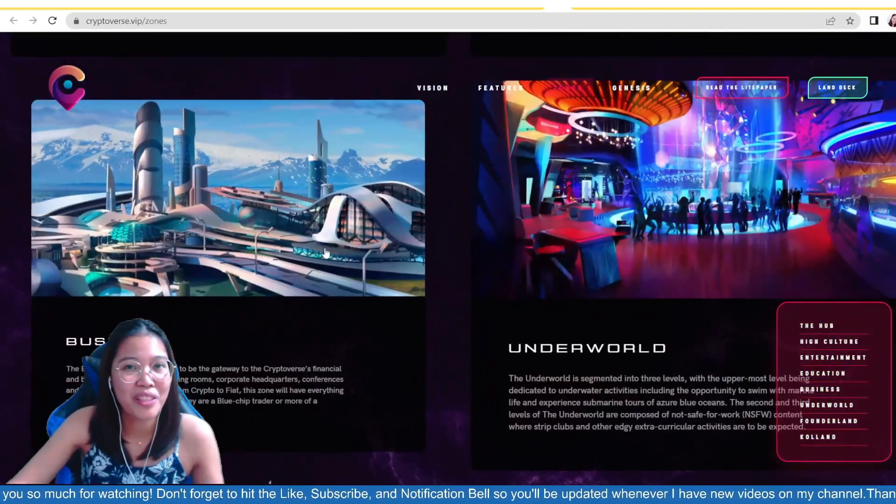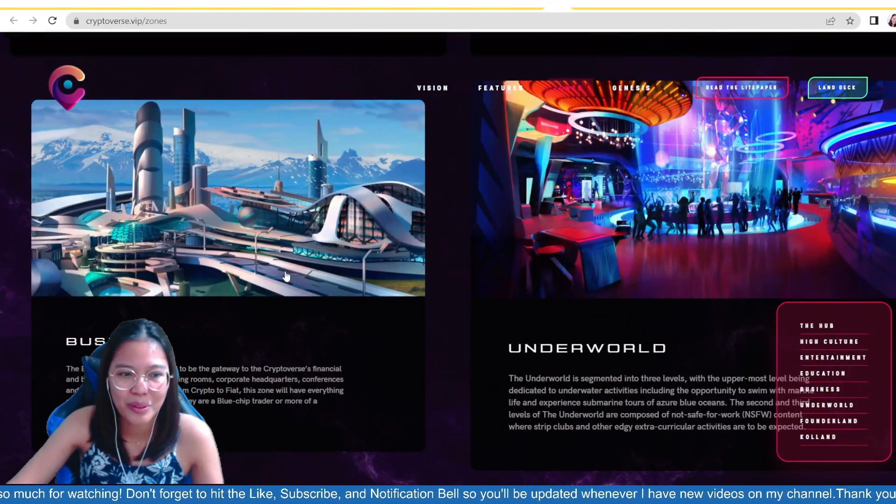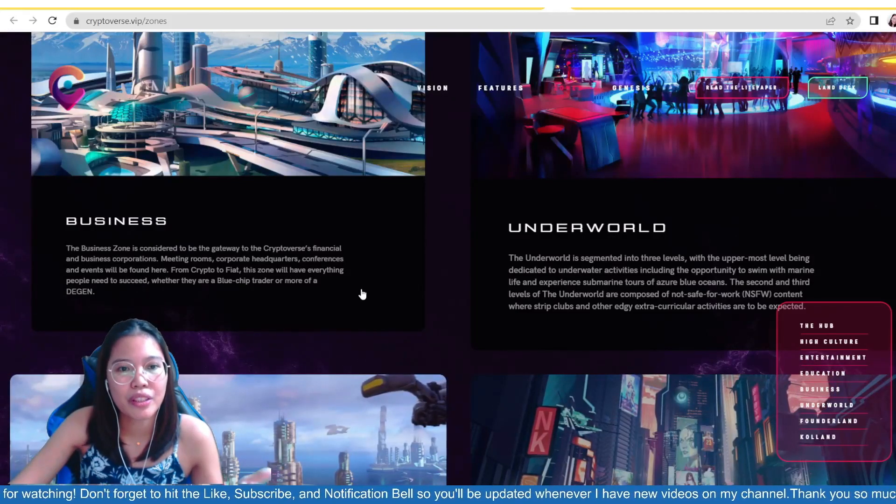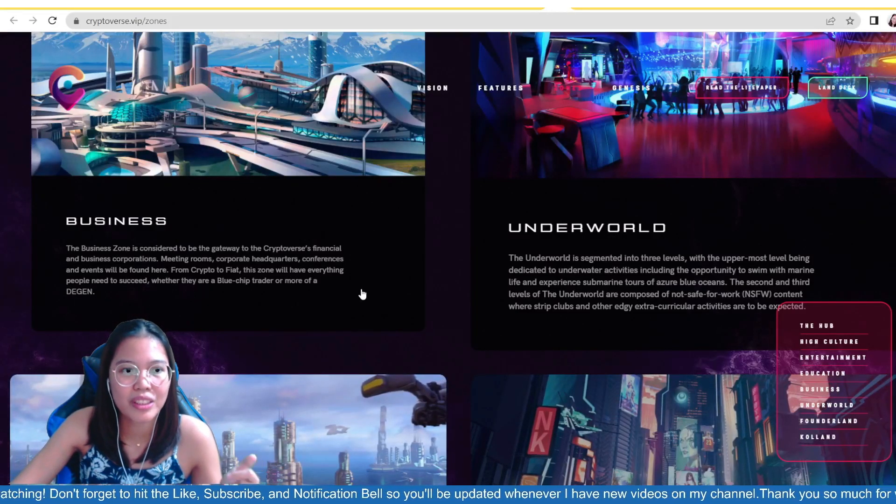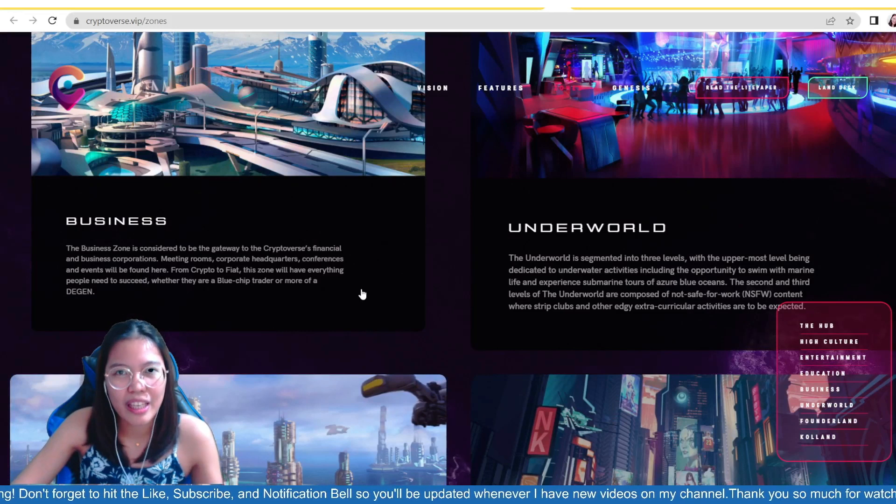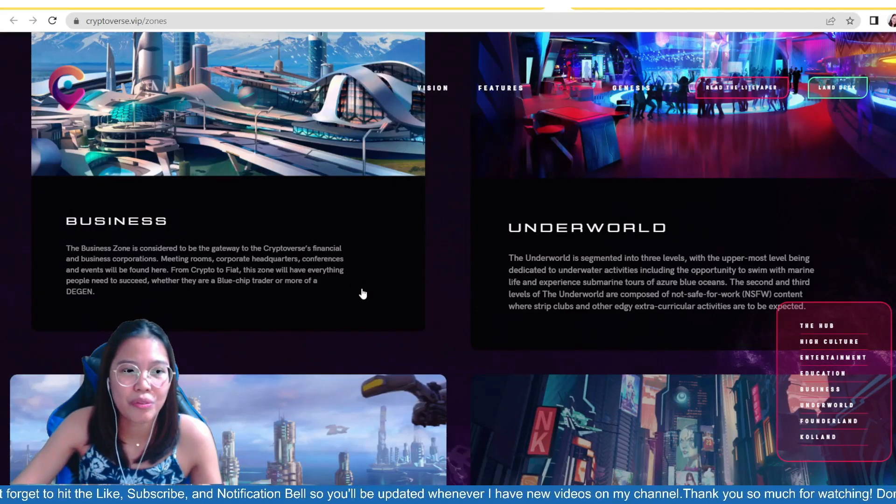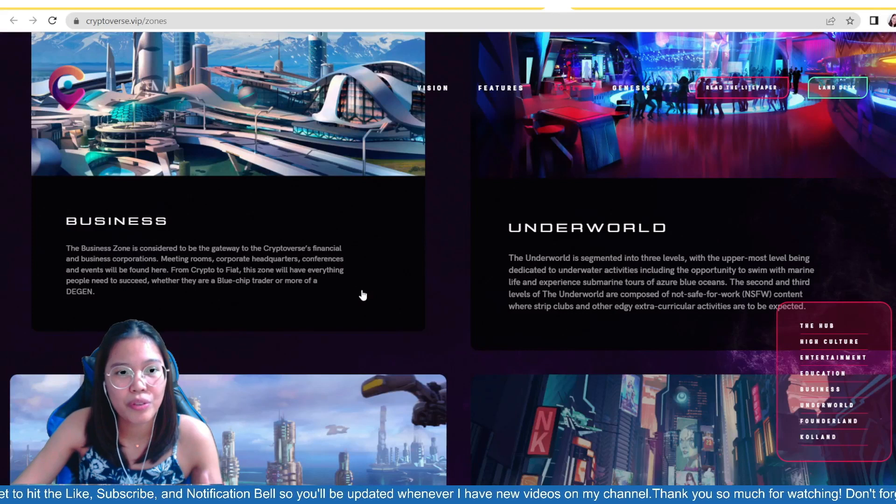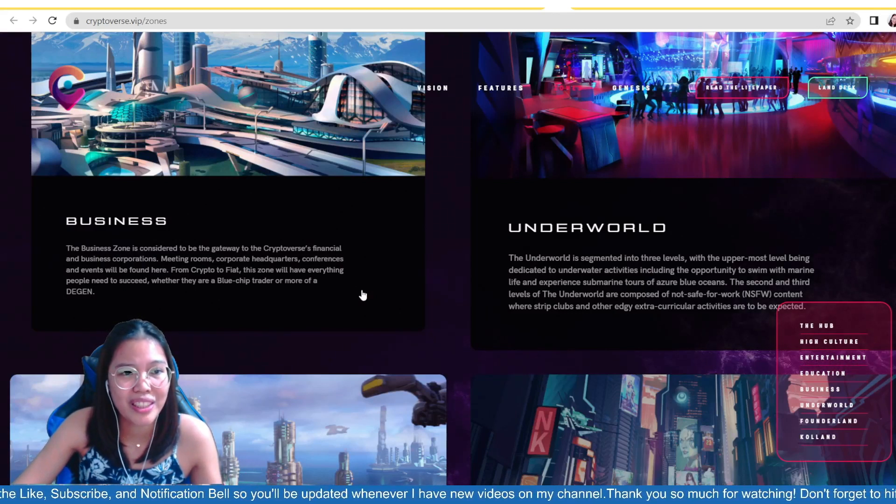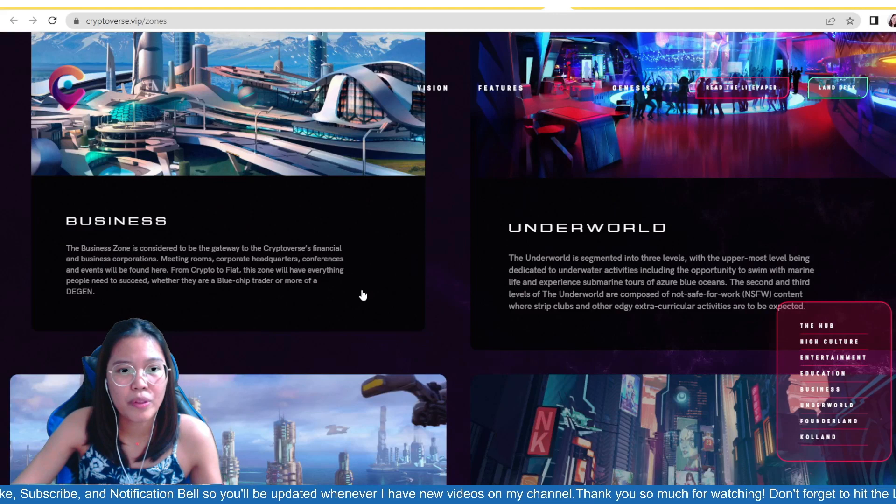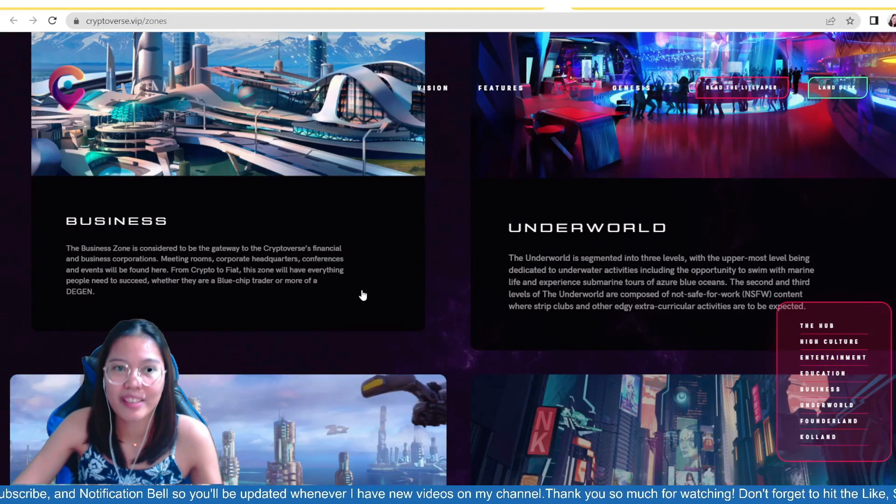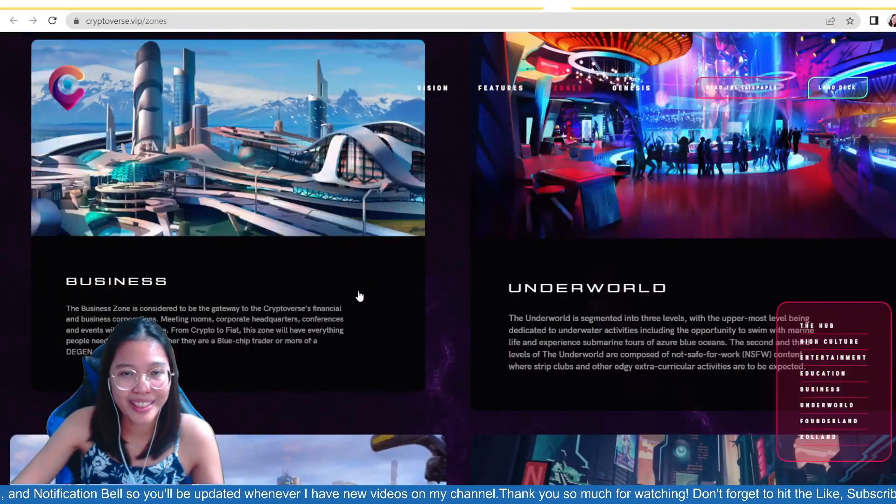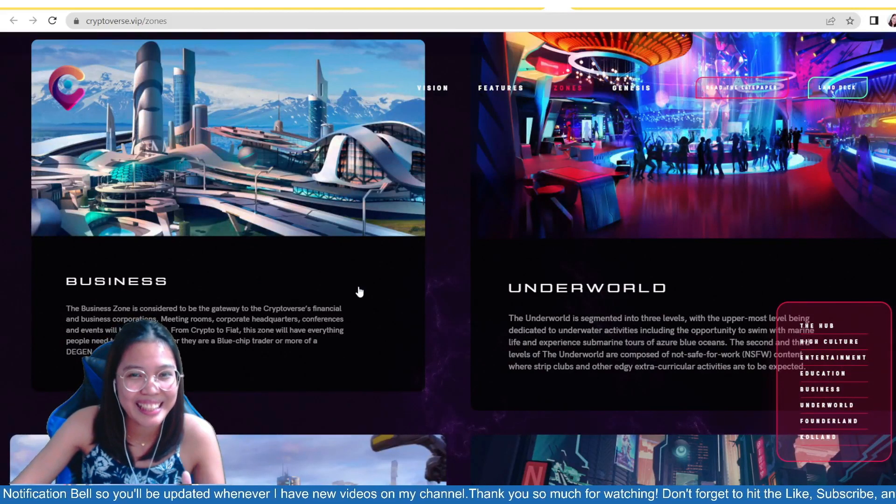And as I found out, we also have here the business area or business zone. This is considered to be the gateway to the crypto versus financial and business corporation. So, it will be found here, guys, meeting rooms, corporate headquarters, conferences, and events will be found here as well. From crypto to fiat, this one will have everything people need to succeed, whether they are a blue-chip trader or more of a teacher. So, if you are into this, then go to this business site.